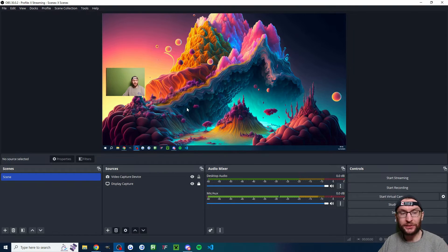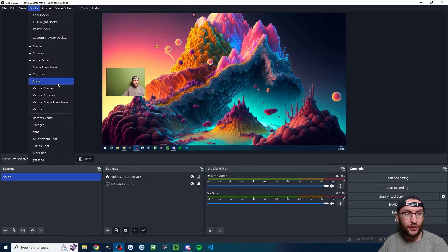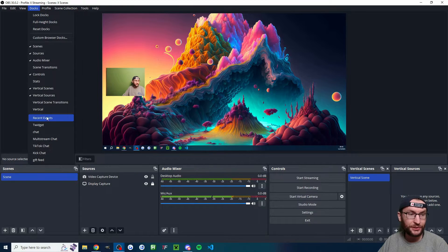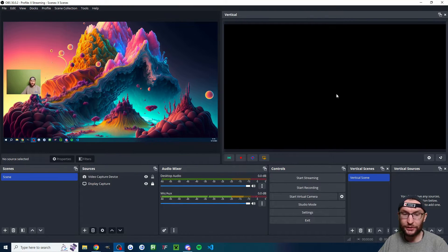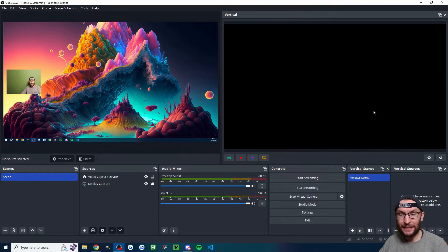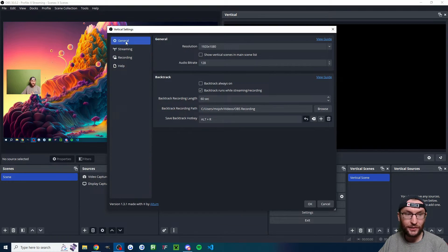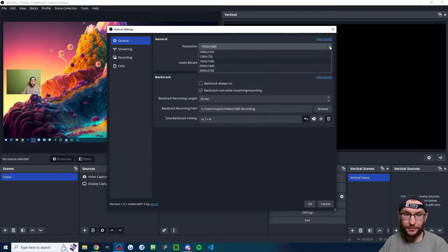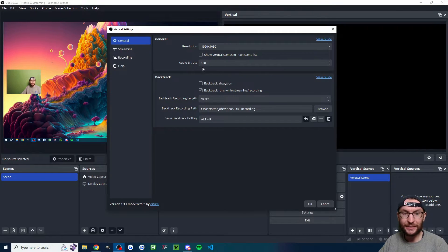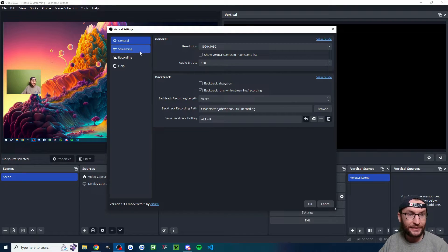Then what you want to do is reopen OBS, click on docks at the top and check vertical scenes, vertical sources and vertical. And as you can see, mine is in landscape mode, but yours probably isn't. So click the settings cog underneath general, underneath resolution, click the dropdown list and choose 1920 by 1080. You can also copy these other settings.